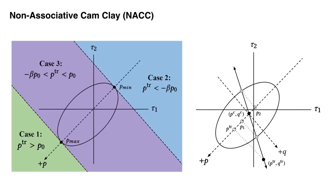For our second approach to dynamic fracture, we propose an easy-to-implement non-associative CAM-Clay plasticity model with a novel fracture-friendly hardening scheme. Please refer to the paper and supplemental document for more detailed explanation.